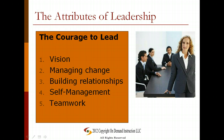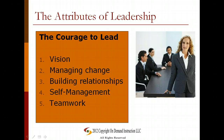Let's take a look at what the attributes of leadership are. When we're talking about leadership, what specifically are we looking for? If we're talking about this in a character, we're going to look for a character who has the overall courage to lead. This character should have a vision for the present and for the future, should be able to manage change within people, should be able to build relationships between people, should be able to manage him or herself, and should be able to demonstrate a high level of teamwork. All of these are what we should expect to see in a leader.